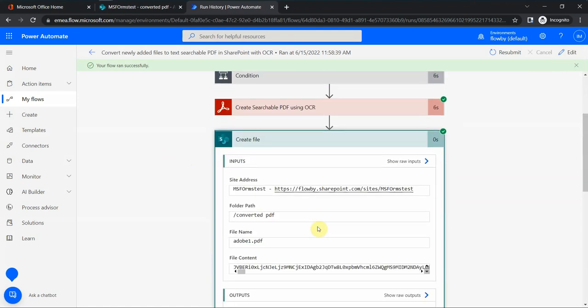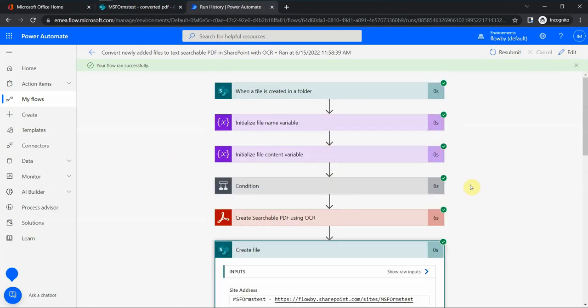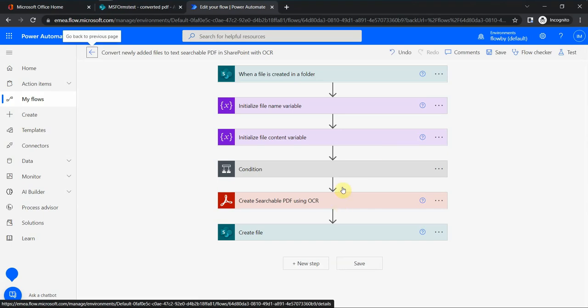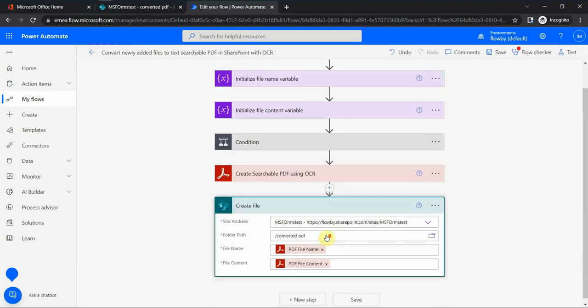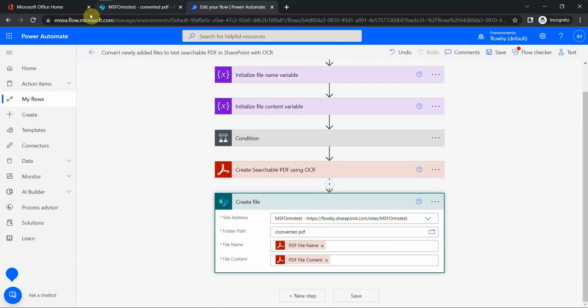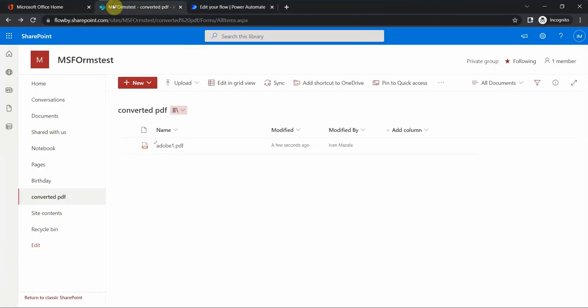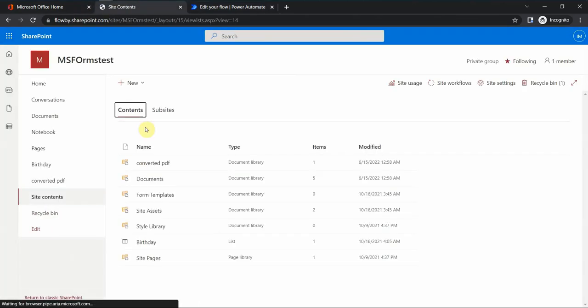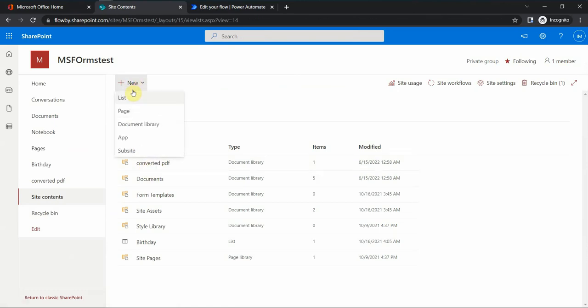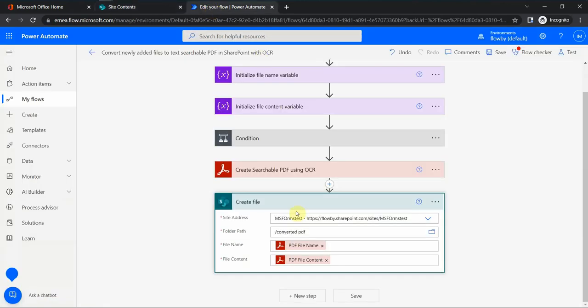The second point is when we create a file, I initially had the directory where the files would be created as shared documents and then forms, which is a hidden library, so it's a bit difficult to test. Instead, I went to SharePoint, I went to site contents and just created a new document library which I called Converted PDF. You just go here, create new document library, give it a name, and then for this document library you can specify this location in the folder path where the new file would be.